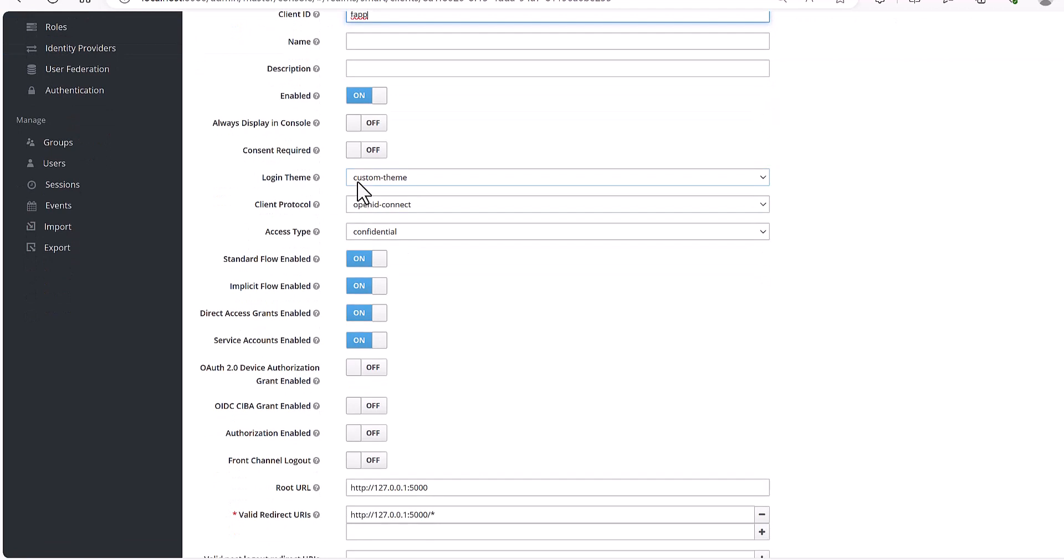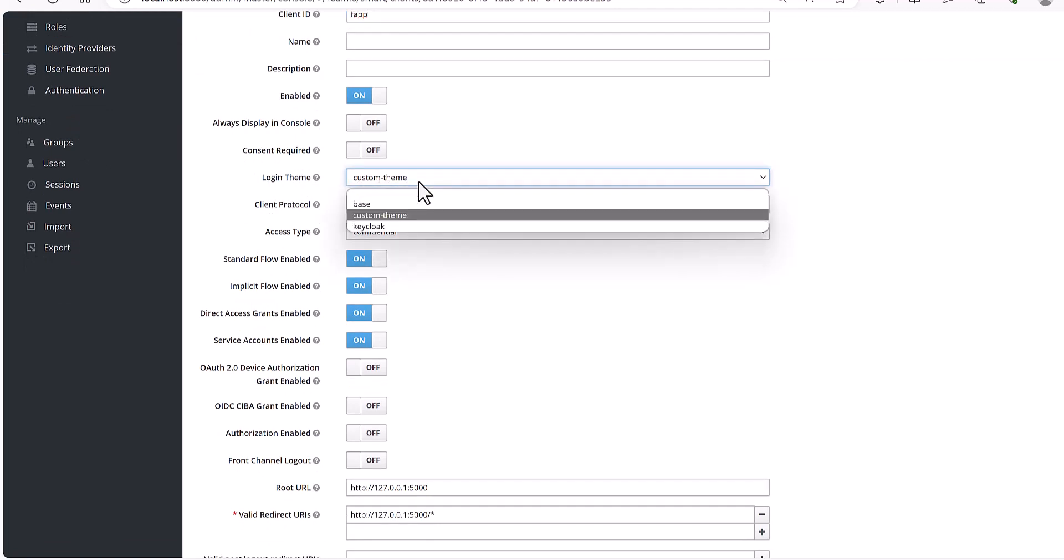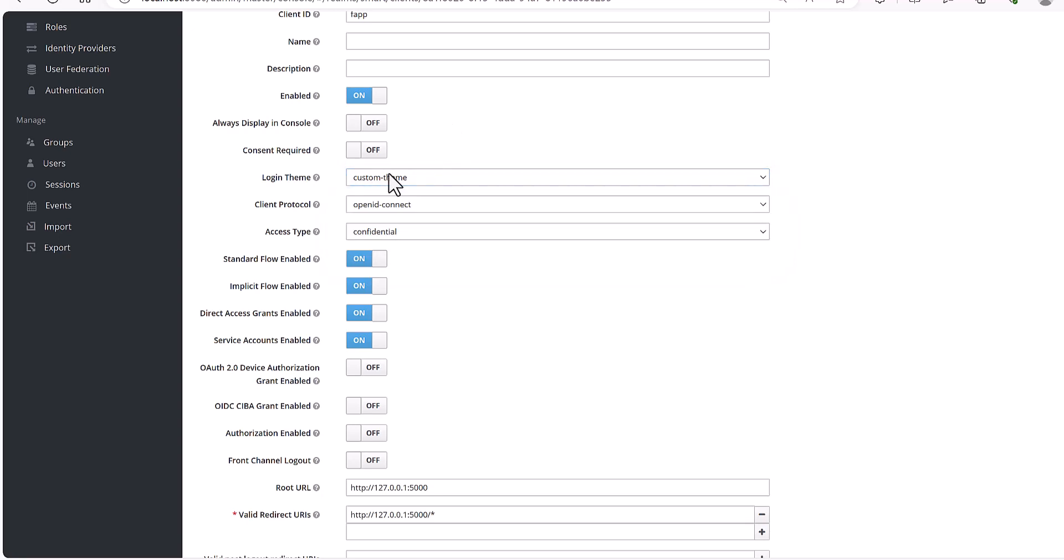This is the login theme. It's not mandatory, it's based on your idea and is optional. This is the protocol, the method which I am using is OpenID Connect.